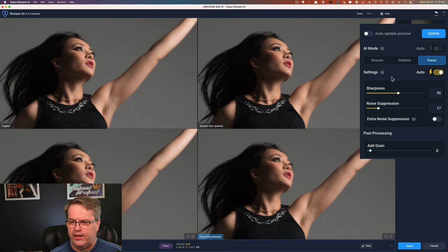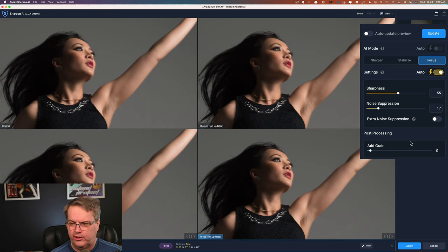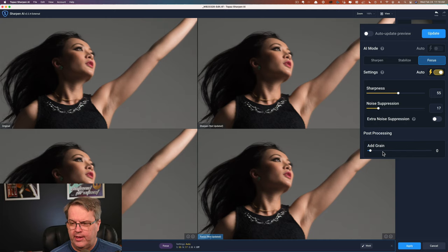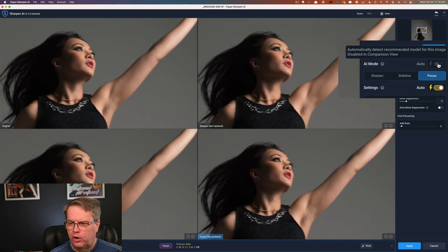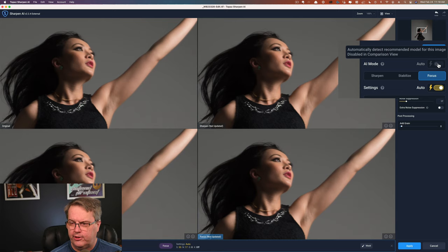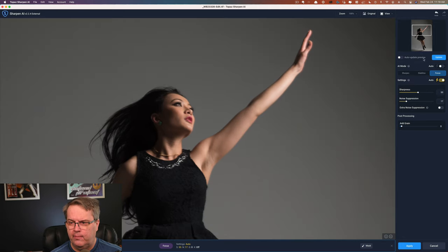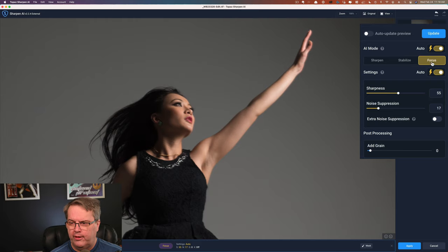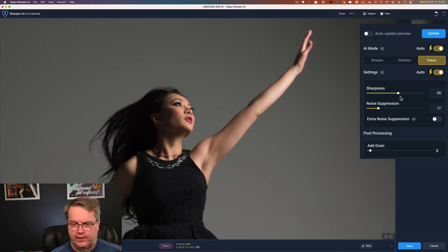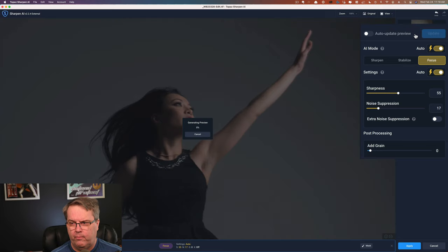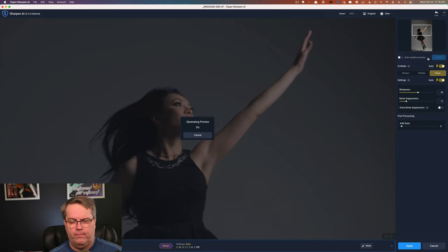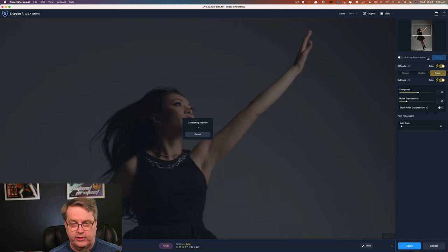Once you get down beneath that, you have these settings: sharpness, noise suppression, and there's even a toggle switch here for extra noise suppression. And then you can add grain. If I hover over the auto mode, you can see where it says automatically detect recommended model for this image, disabled in comparison view. So that's why we're not sitting here. I go back and change the view. Let's go back to single view and we'll turn on auto mode and you can see it's selected focus. And we also have auto on the settings. It selected these settings. If I want to see what it looks like, since I have the auto update turned off, I just go ahead and I click update. It'll start generating a preview and I'll go ahead and I'll cut through to the end because, like I said, on my computer it's going to take a little while.